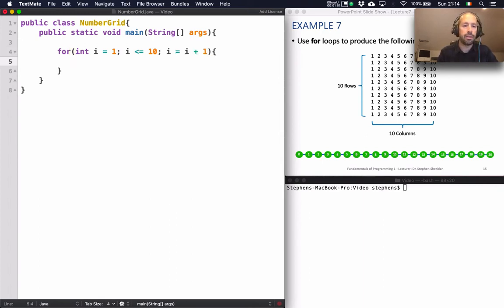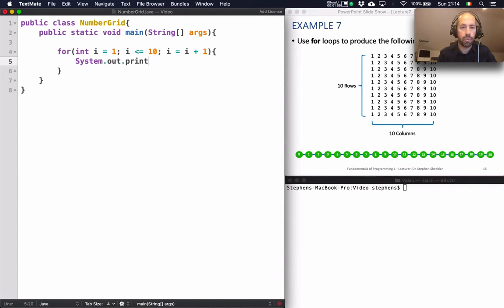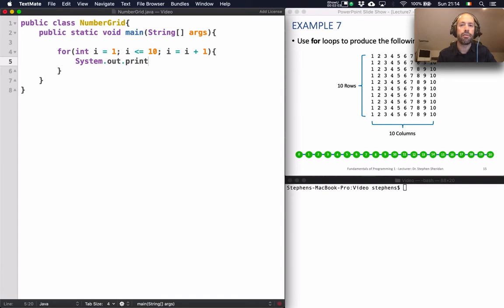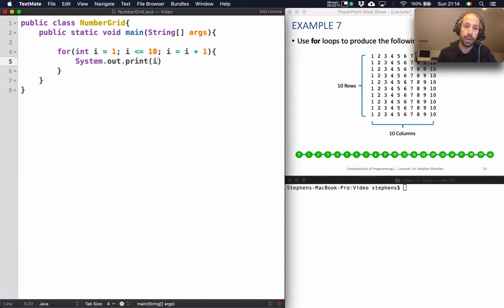And in this loop what I'm going to do is just print out my loop counter variable because i is actually going to start at 1 and then it's going to be incremented to 2 and 3 and 4 and 5 and so on. So all I really need to do in this loop is print out my loop variable i and I'm going to also print out a space.